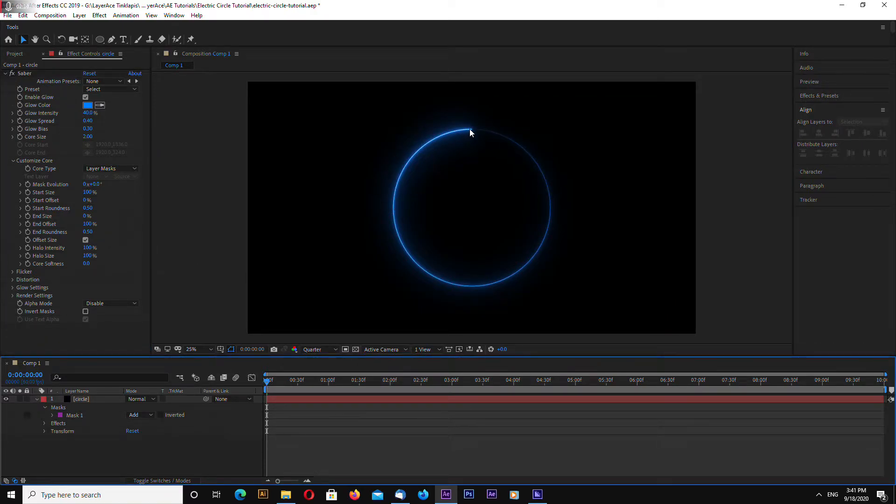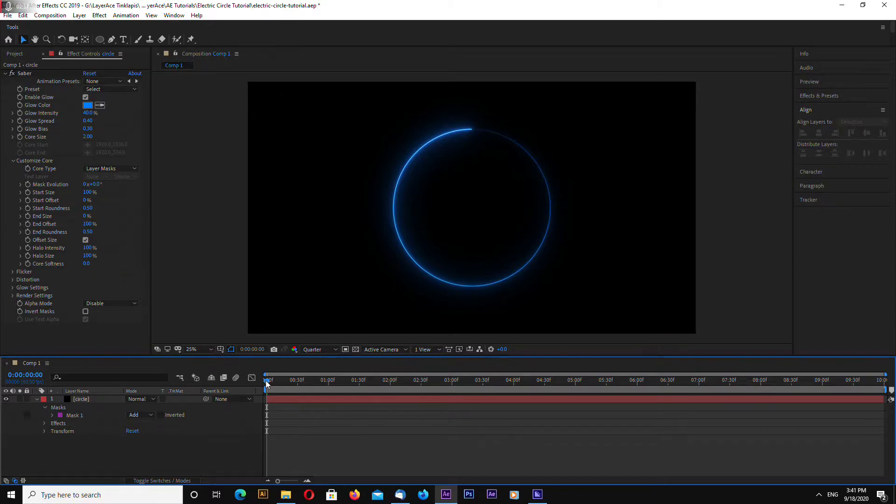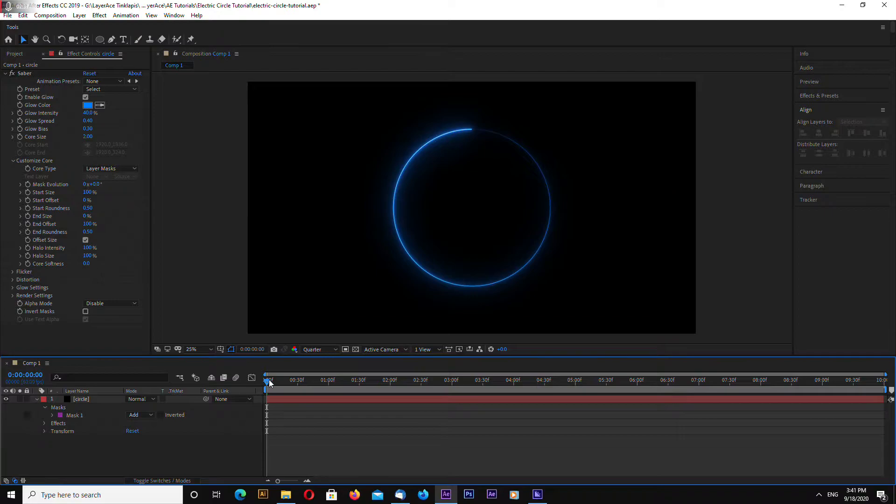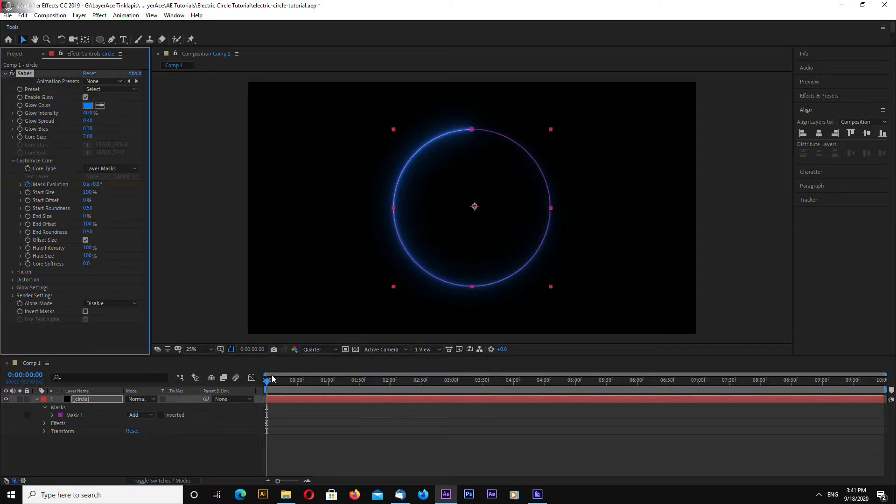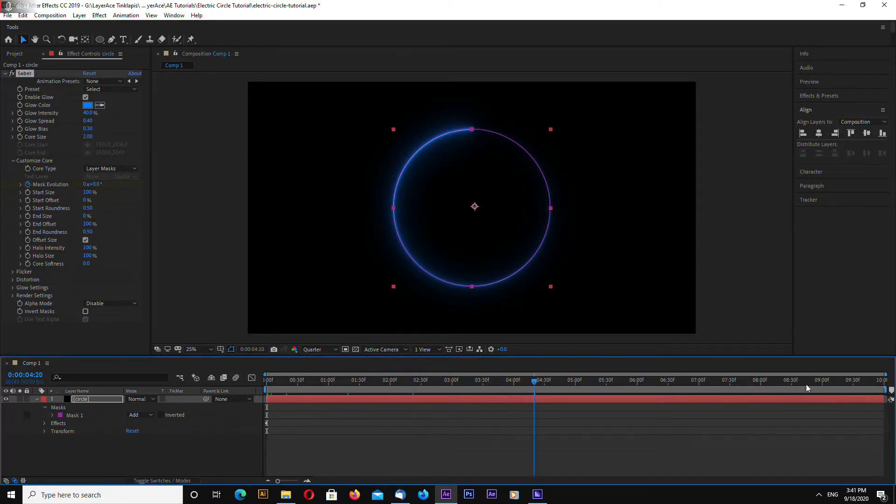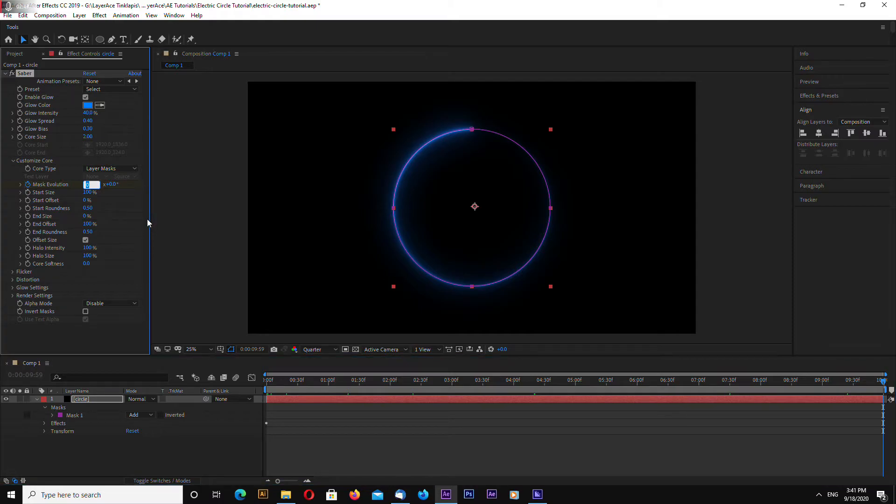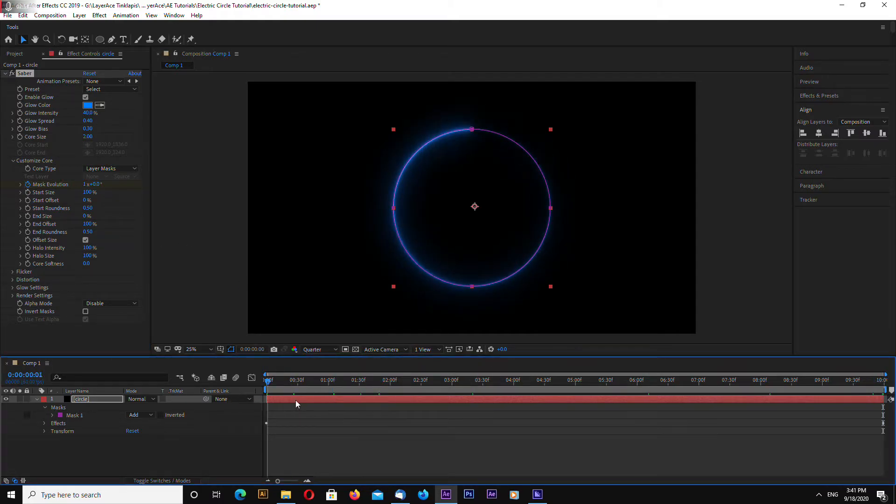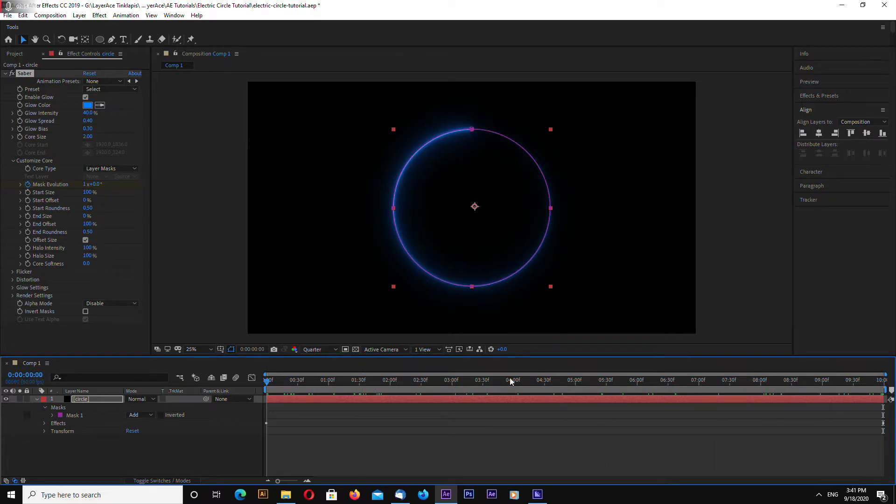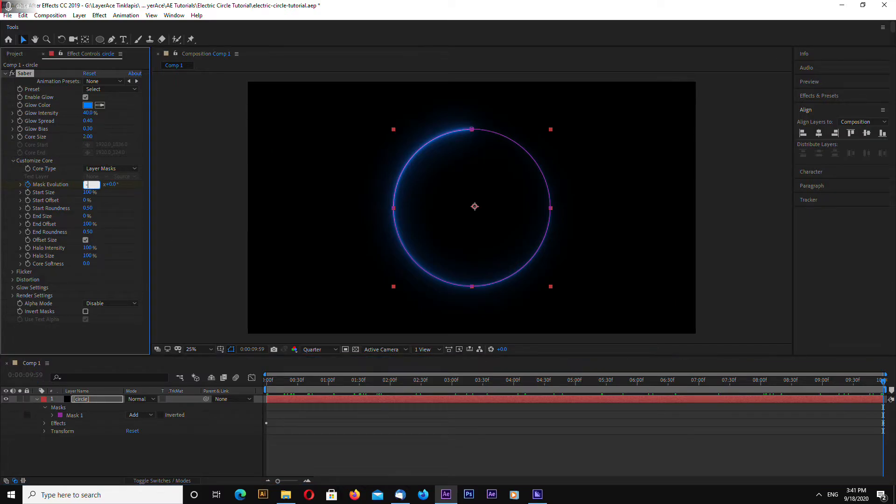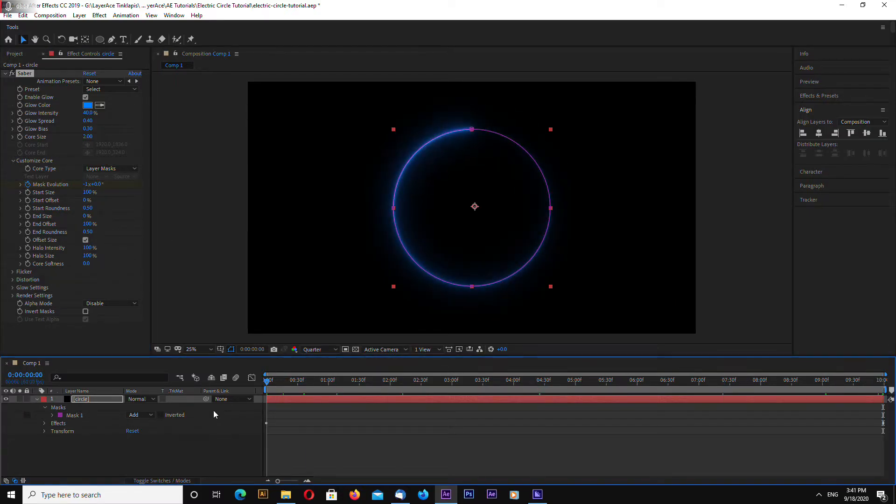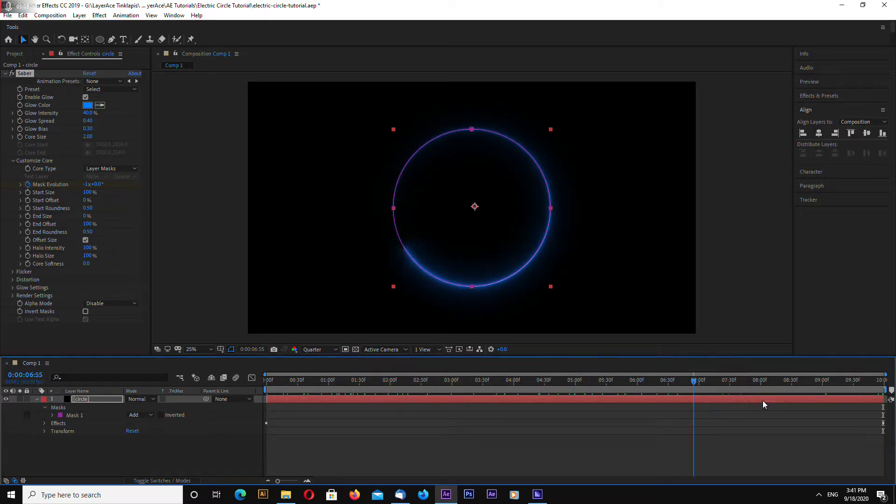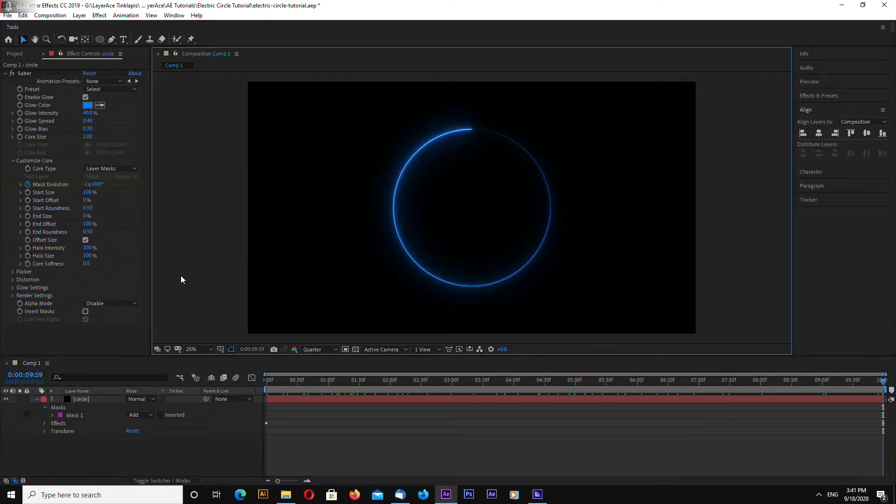Now let's make animation. The animation will be looped. So click stopwatch near the mask evolution and go to the last frame of your timeline and enter 1. So this will rotate once. Actually go to the last frame and type minus 1. So this will rotate clockwise like this.